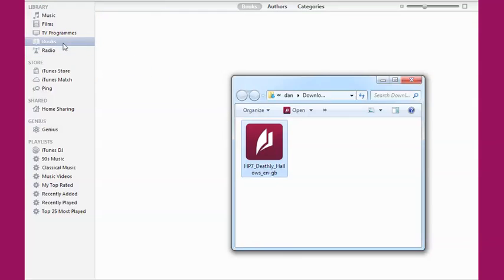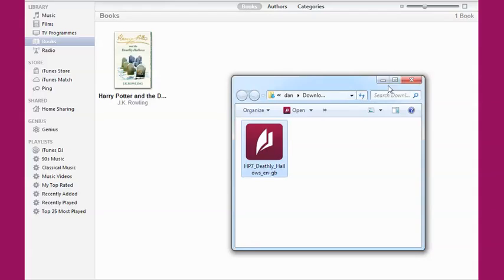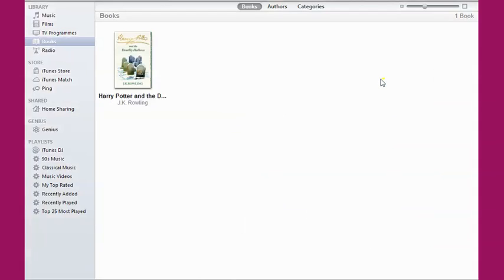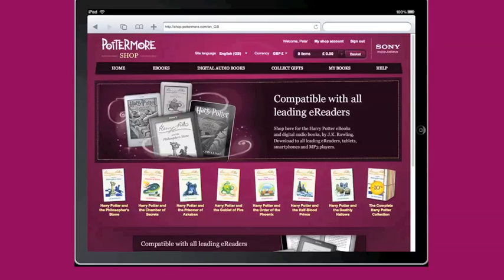Now I'll move to my Apple device and show you how to download your Harry Potter eBook directly. Before following this guide, please ensure that you have downloaded the free iBooks app from the App Store.